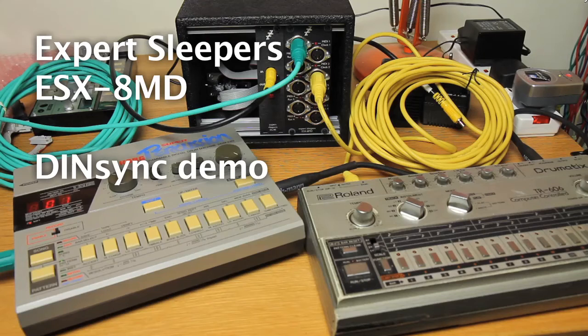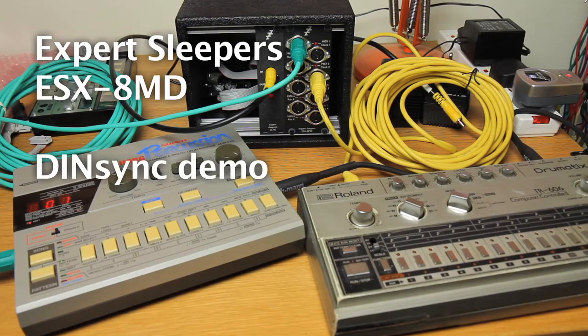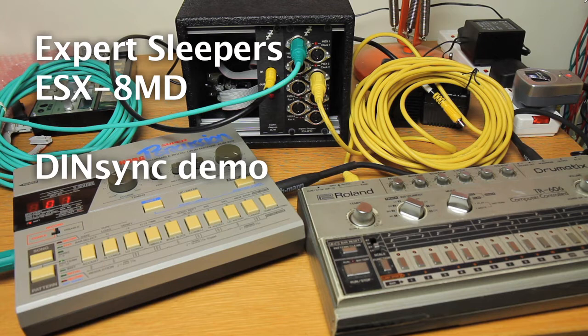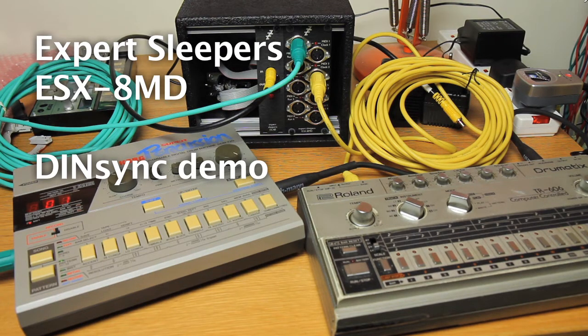Hello, this is a demo of using Expert Sleeper's hardware and software to generate sample accurate DINsync to control a couple of old drum machines.